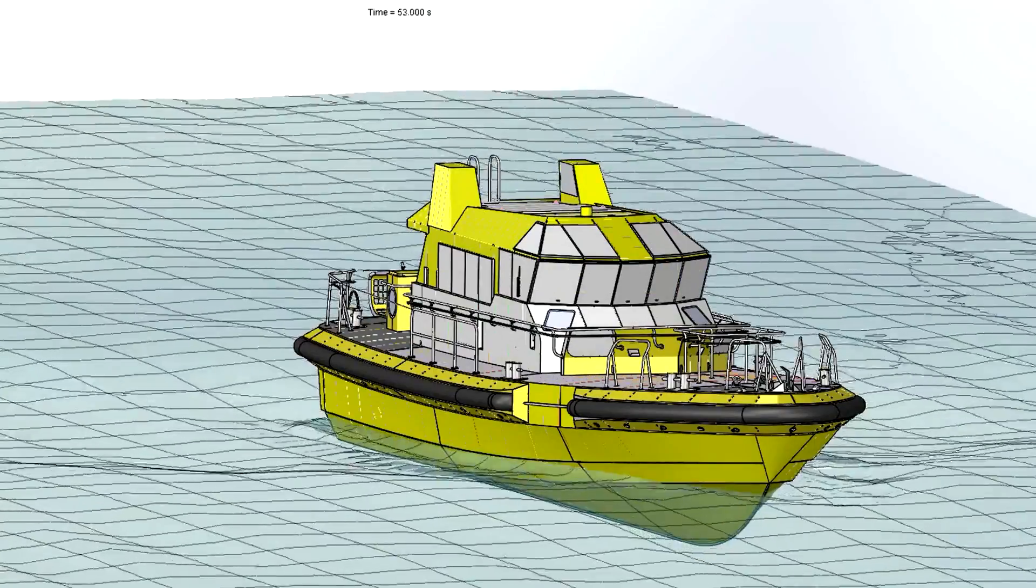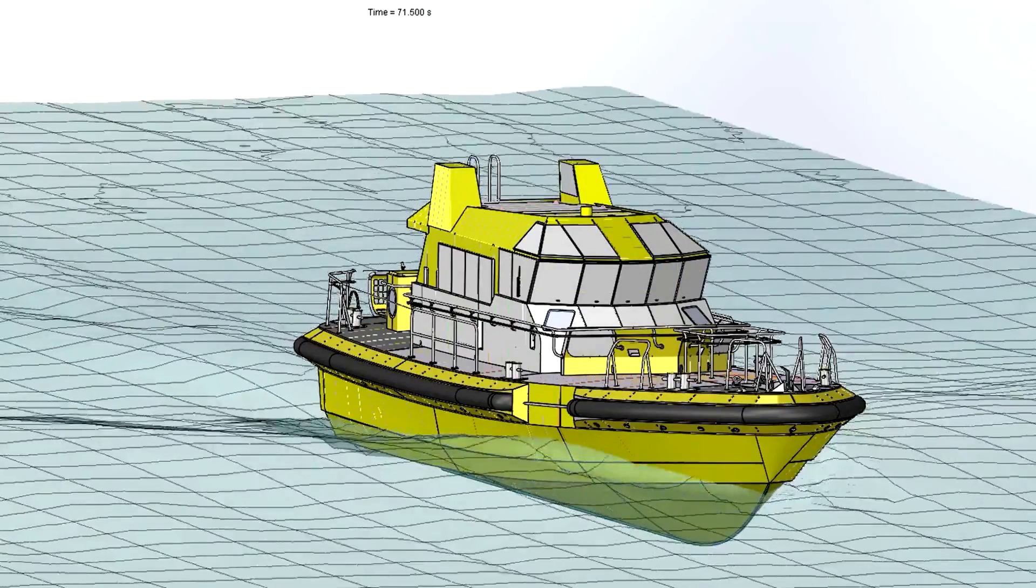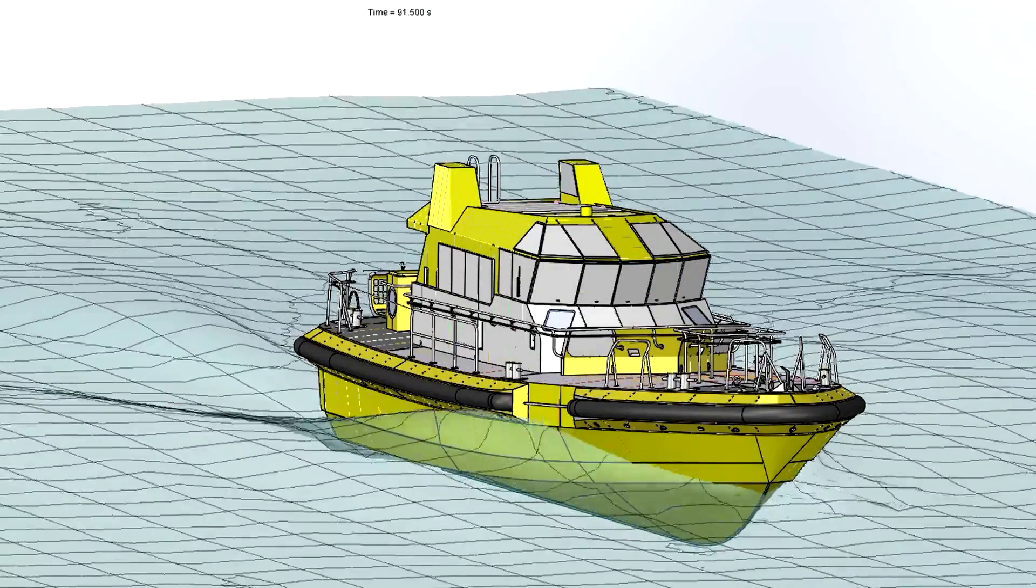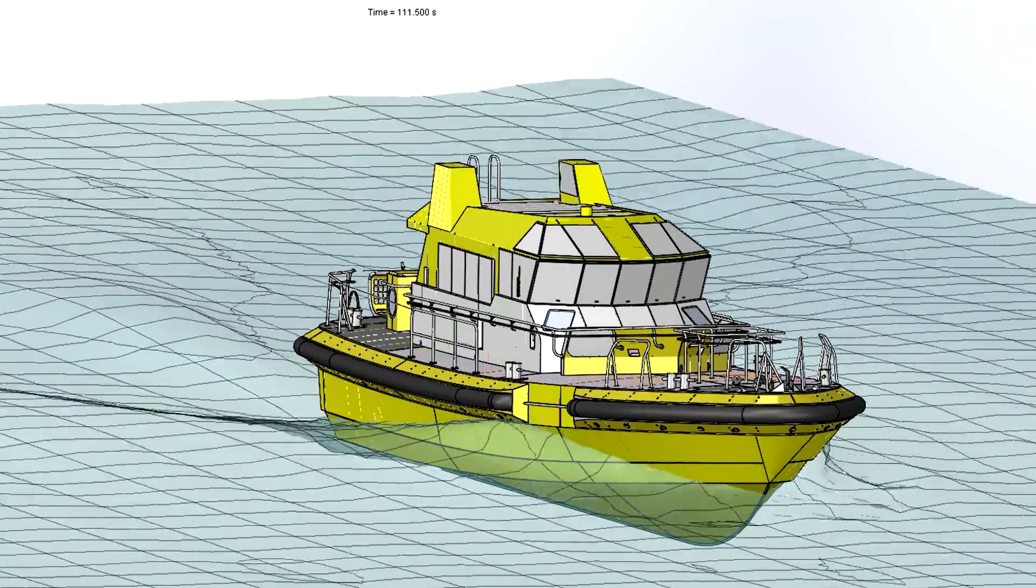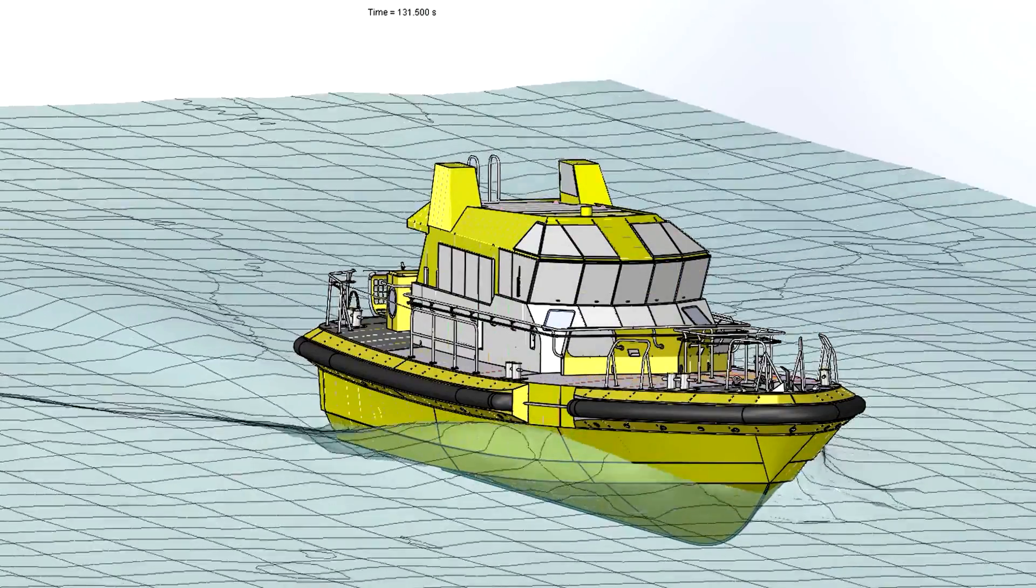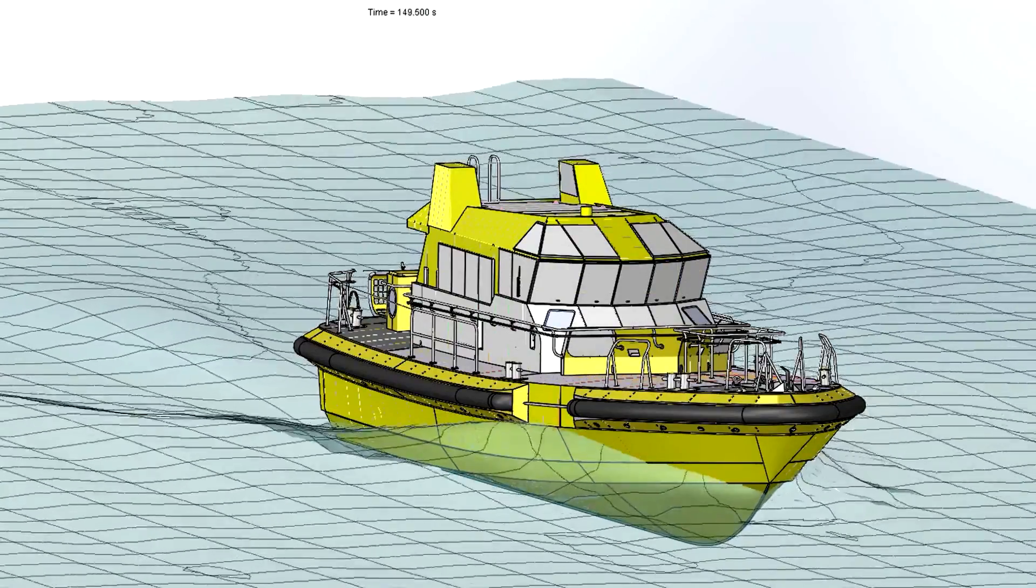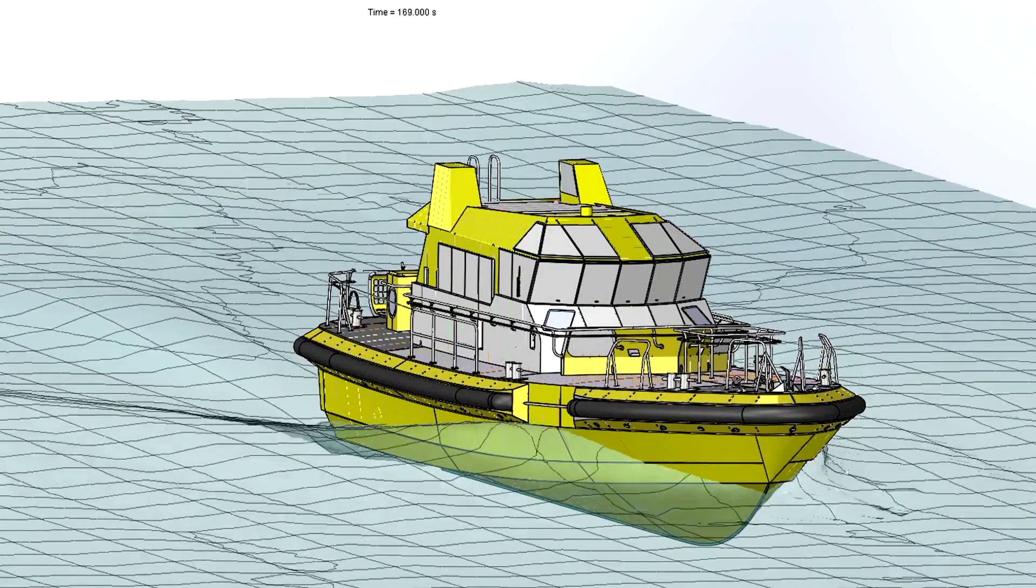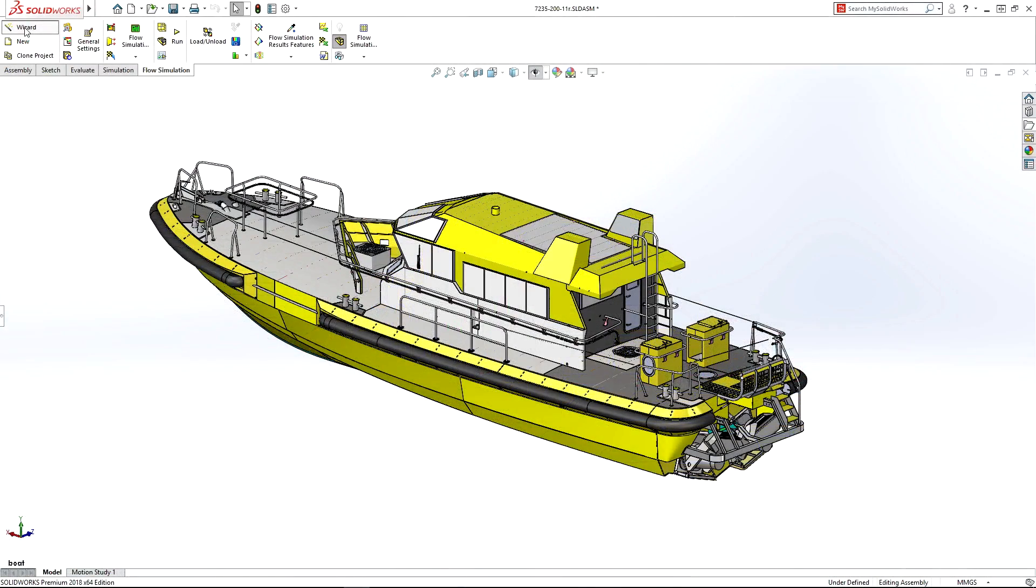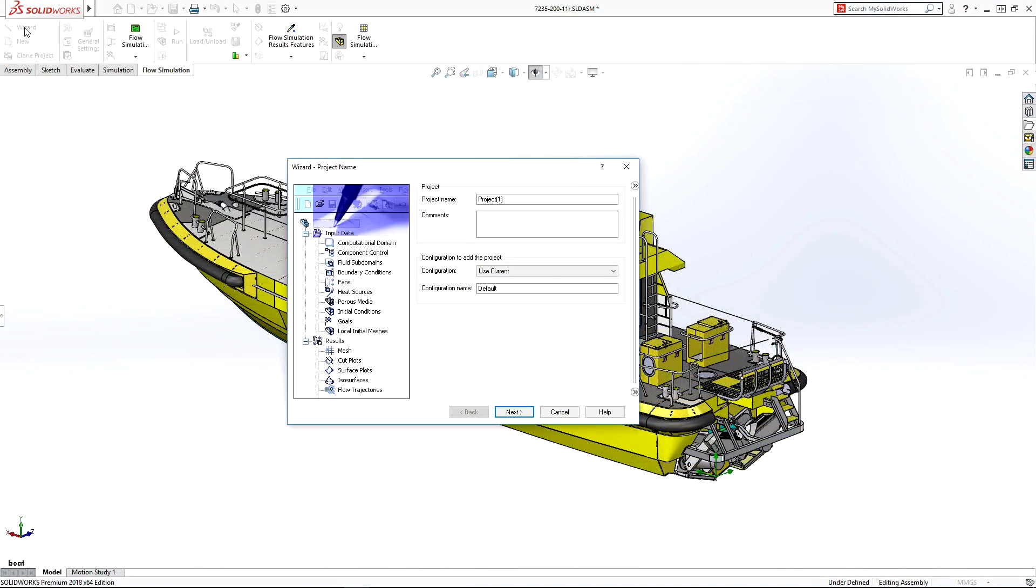Many design problems like understanding free surface flow require detailed analysis as part of the design process. Problems like optimizing this boat hull can be set up quickly in the project wizard.